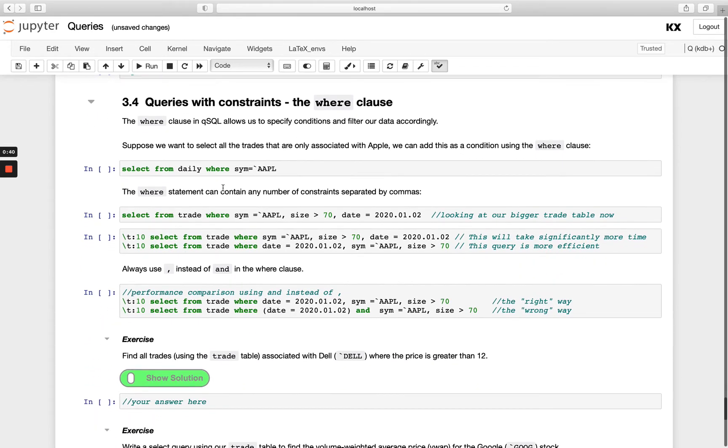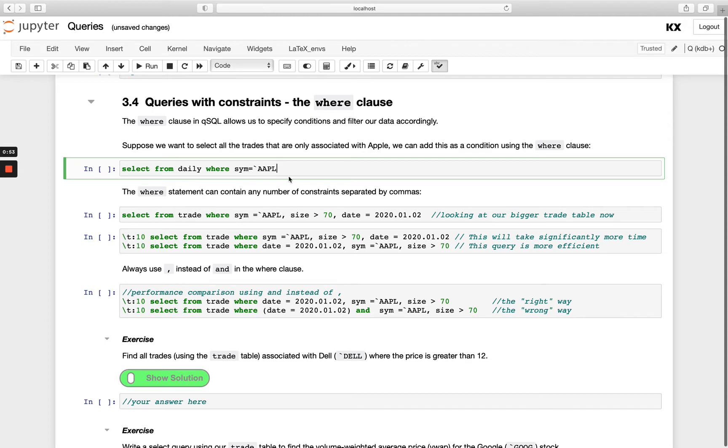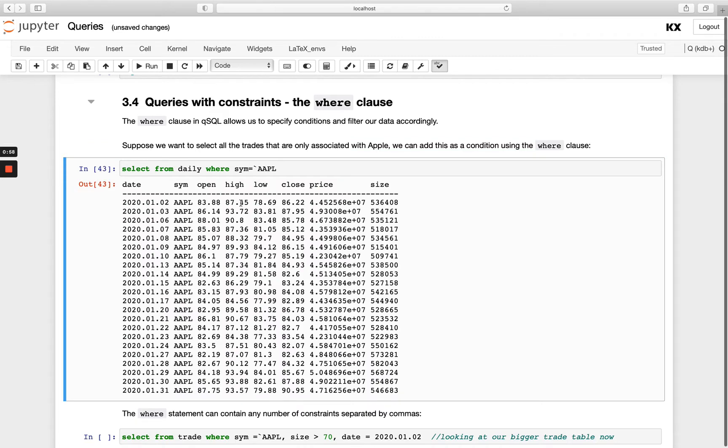This all happens in the WHERE statement which always comes after our FROM and simply we have a list of constraints or criteria that comes after the WHERE statement and they will be separated by a comma when we have more than one. In this example here we're doing WHERE sim is equal to AAPL so we only get Apple returned from our query.